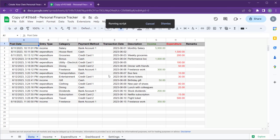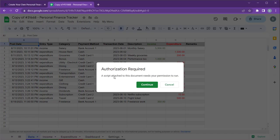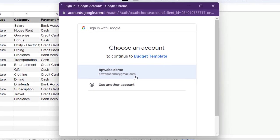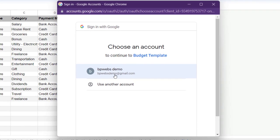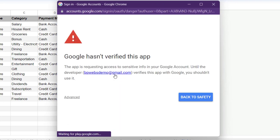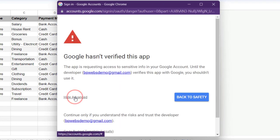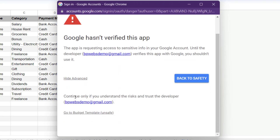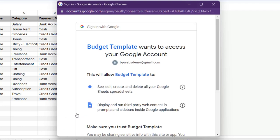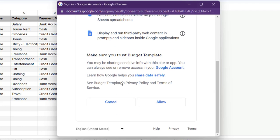The first time you do this, you'll be asked to authorize the code to run in your account. Click continue, select your email, click advanced, click budget template, and then click allow on the next screen.